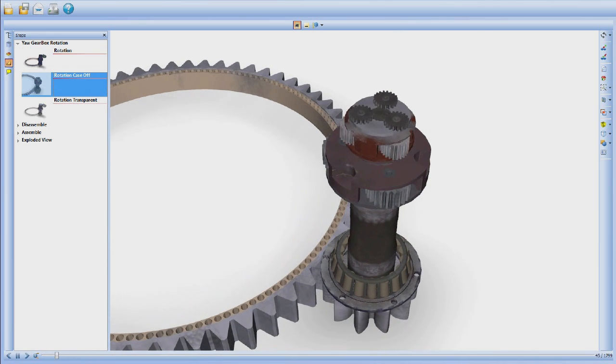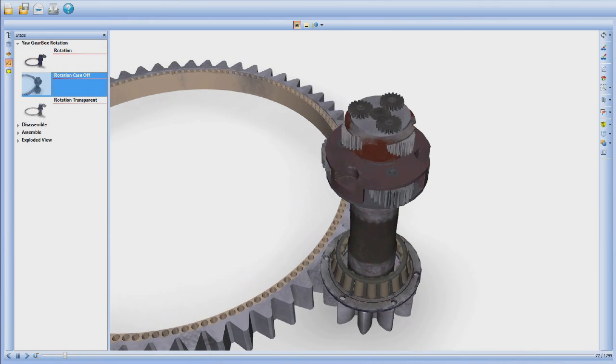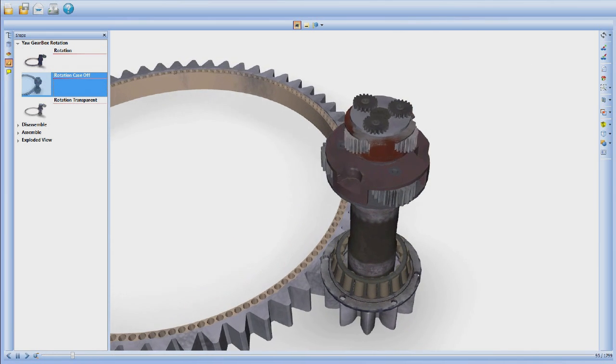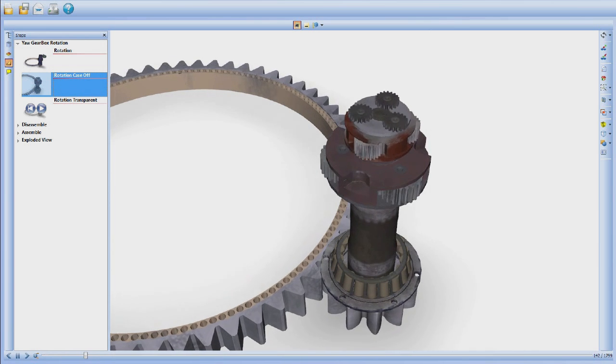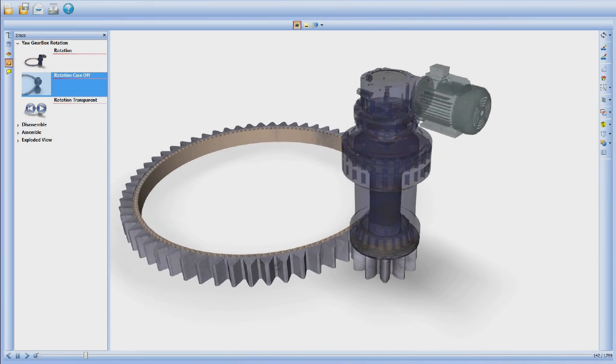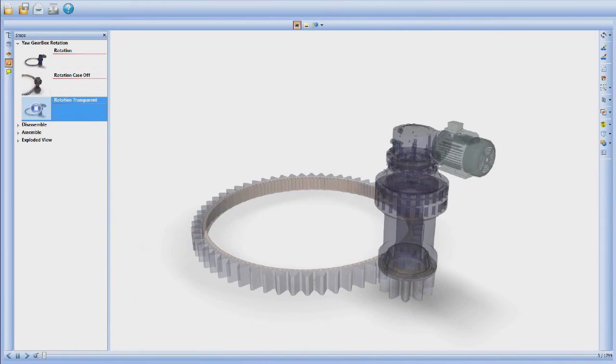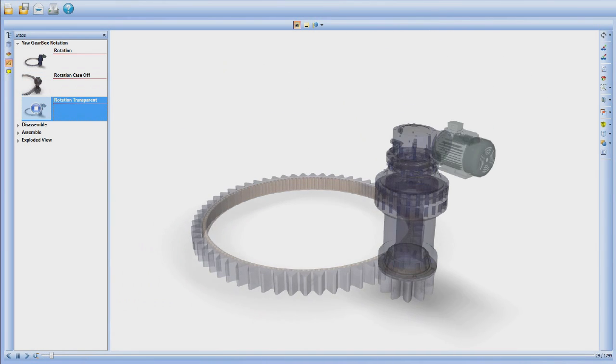Users can view rotation with the case on, off, or transparent, and see the speed reduction that takes place over several stages.